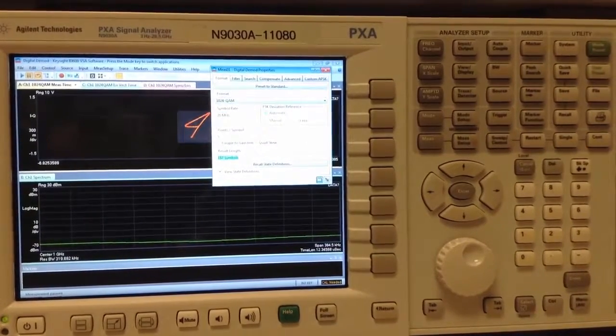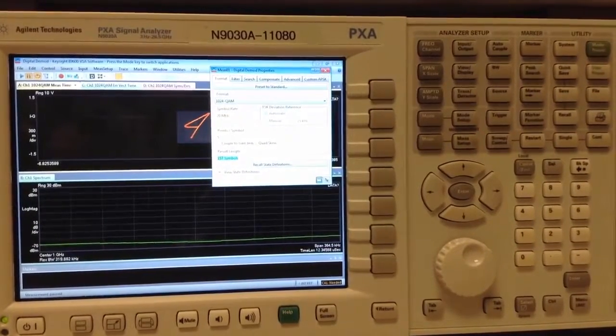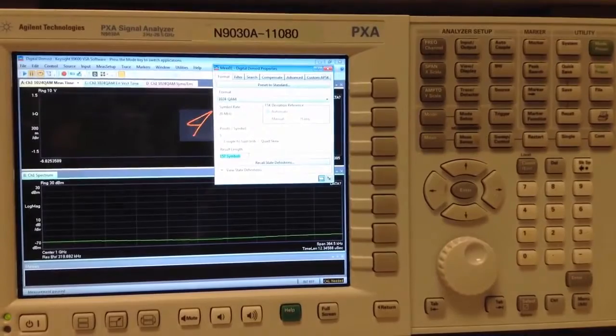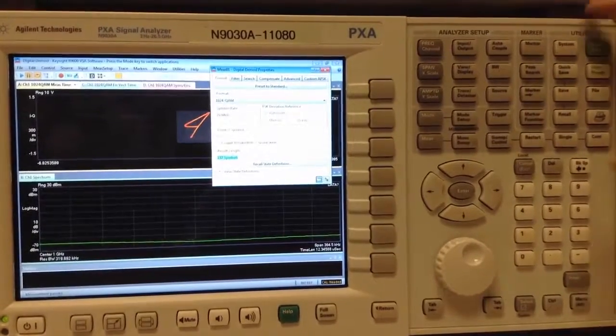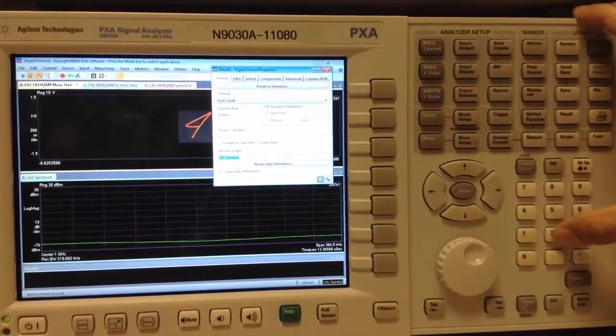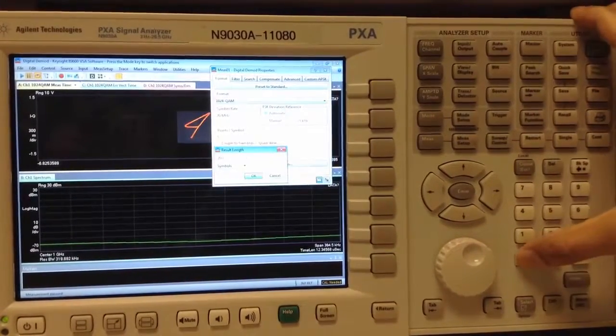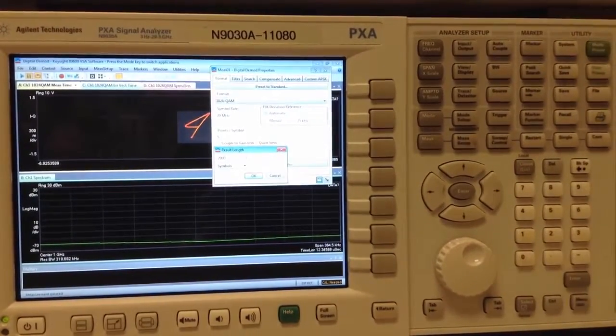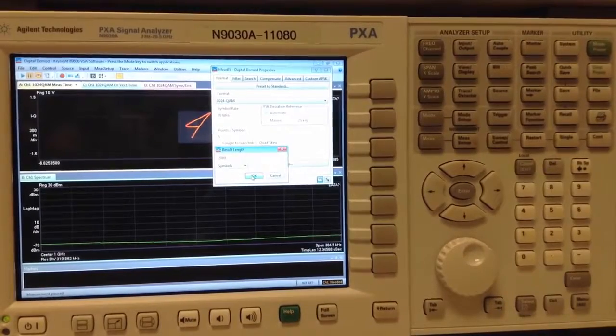The result length should be long enough where we have enough data that the VSA software can process. For 1024 QAM, I will set this to 2,000 symbols.